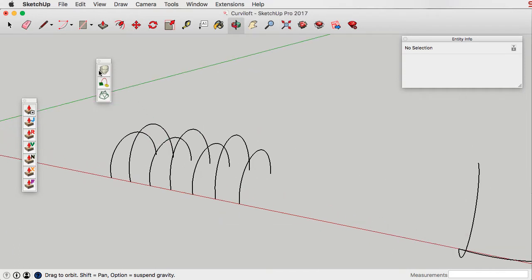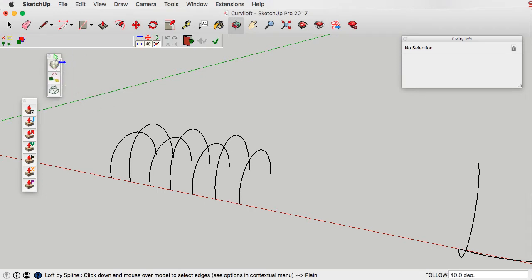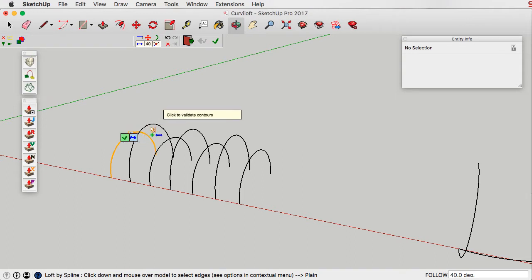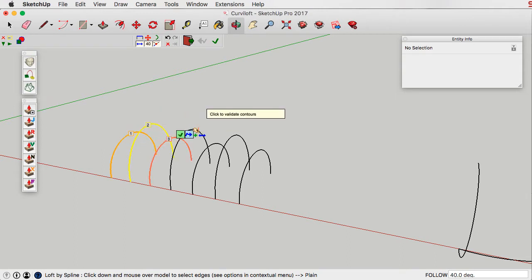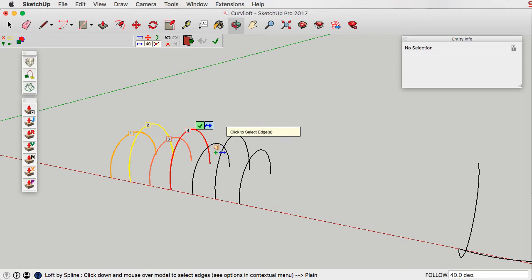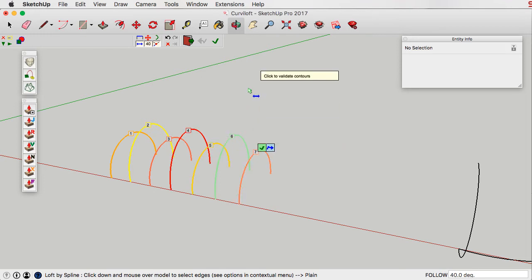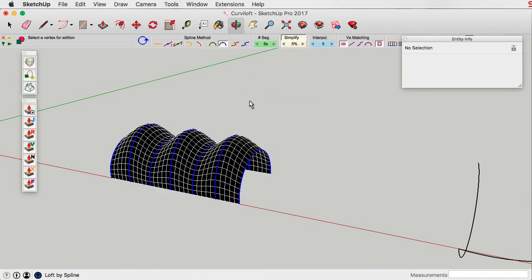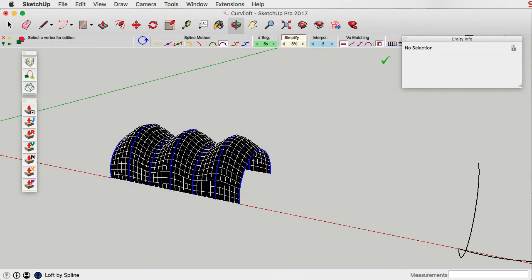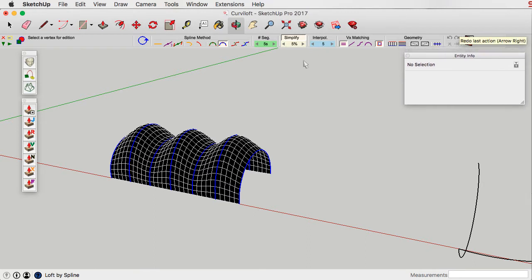The first one we're going to look at is loft by spline. It's quite an easy one — all you need to do is just click on the lines that you want to create your object out of, like this. Just click OK a few times and there we go. You can still move your vertices around at this point, but we're just going to use this in a fairly basic sense. You can see there are quite a number of different options along here that you can try out for yourself.